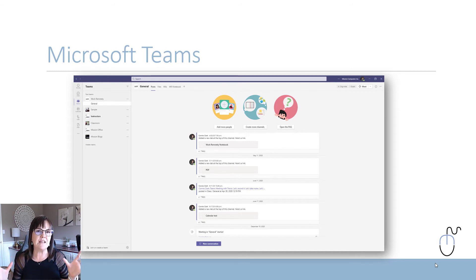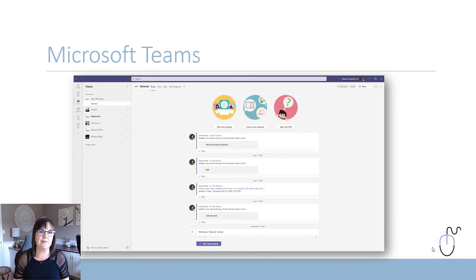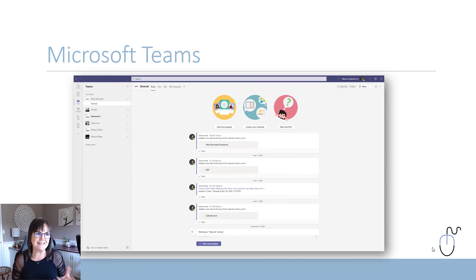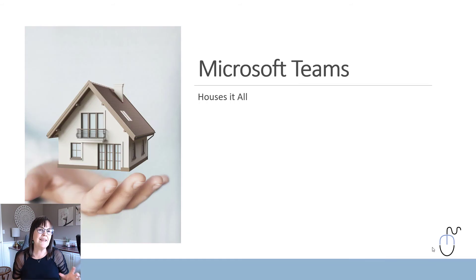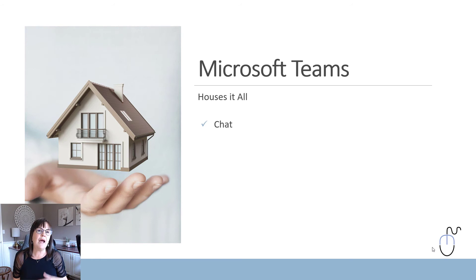Now let's look at the third option: Microsoft Teams. Teams has a Files tab built into it, but the files in Teams are actually coming from SharePoint. So Teams equals SharePoint as far as files are concerned. But Teams gives you a lot more than just files and meetings. I like to think of Teams as a place that houses everything — you can choose to stay in the Teams house and get all your work done, or just grab a file from OneDrive or SharePoint directly.